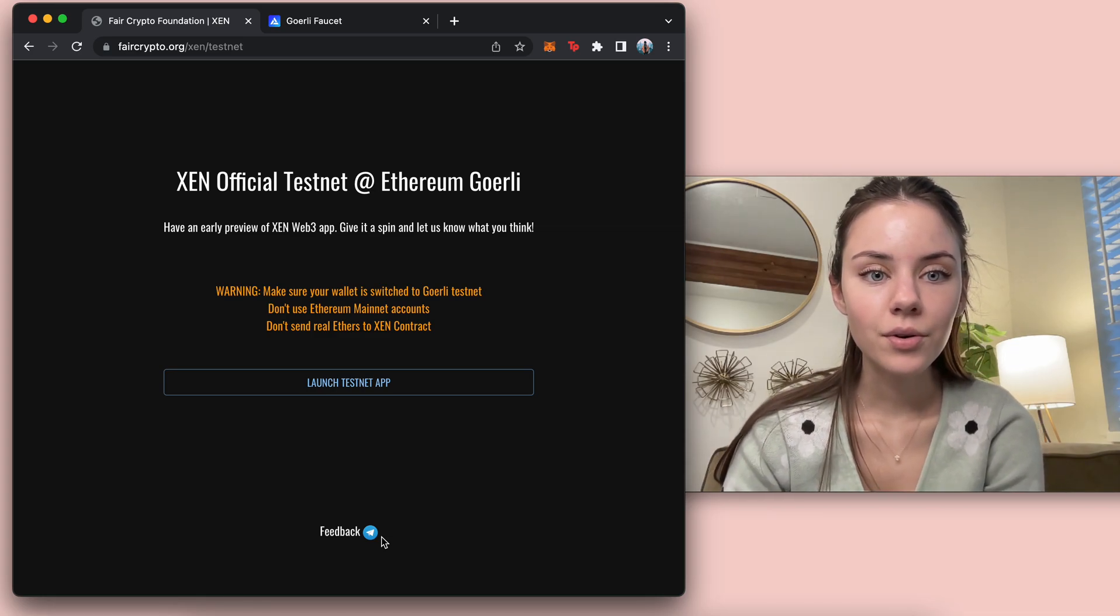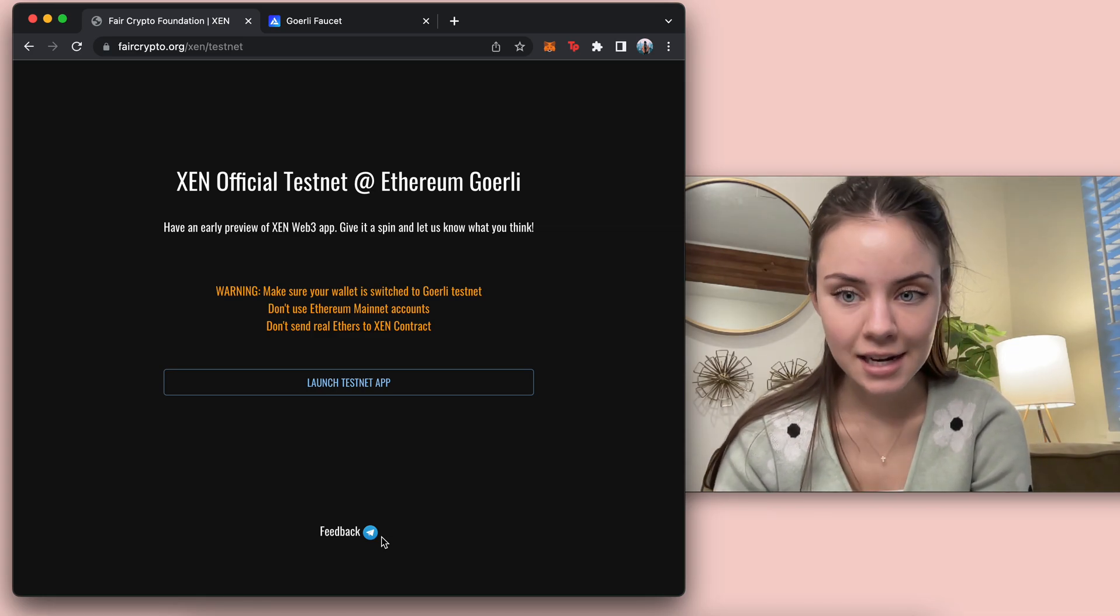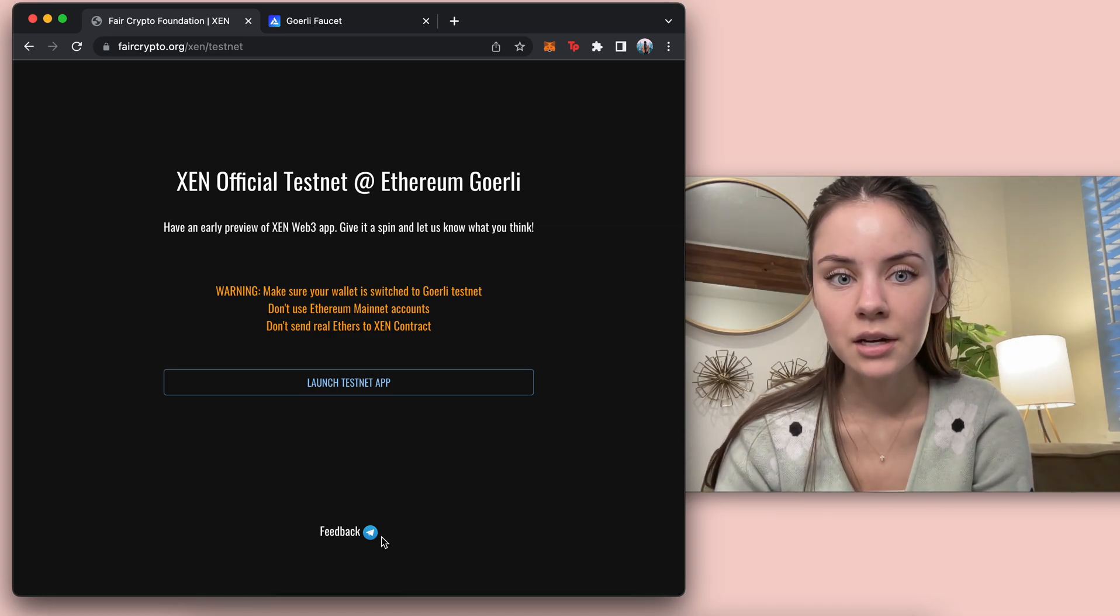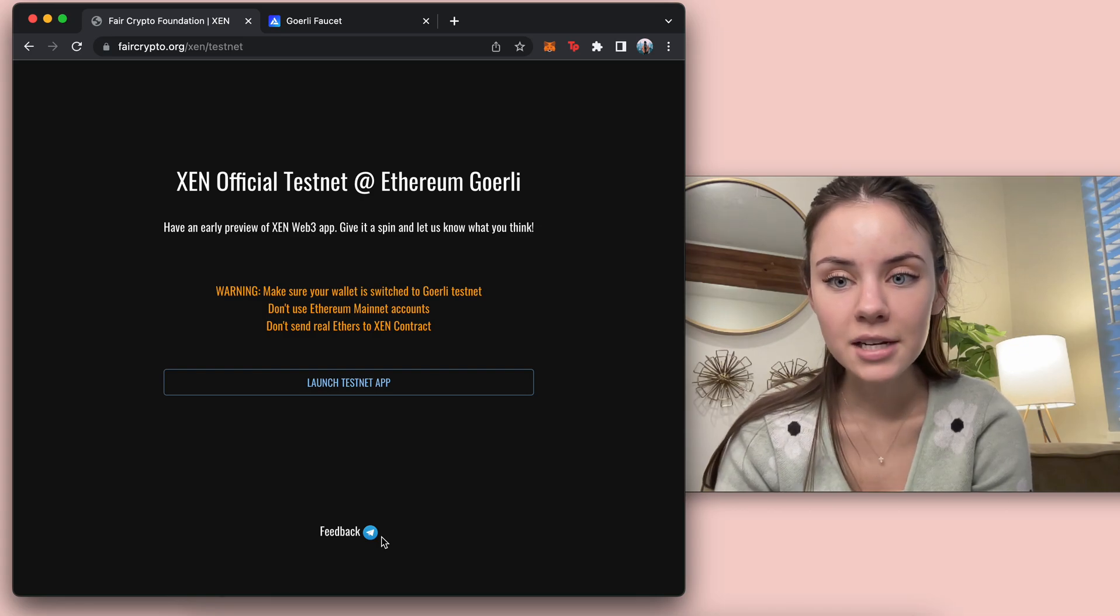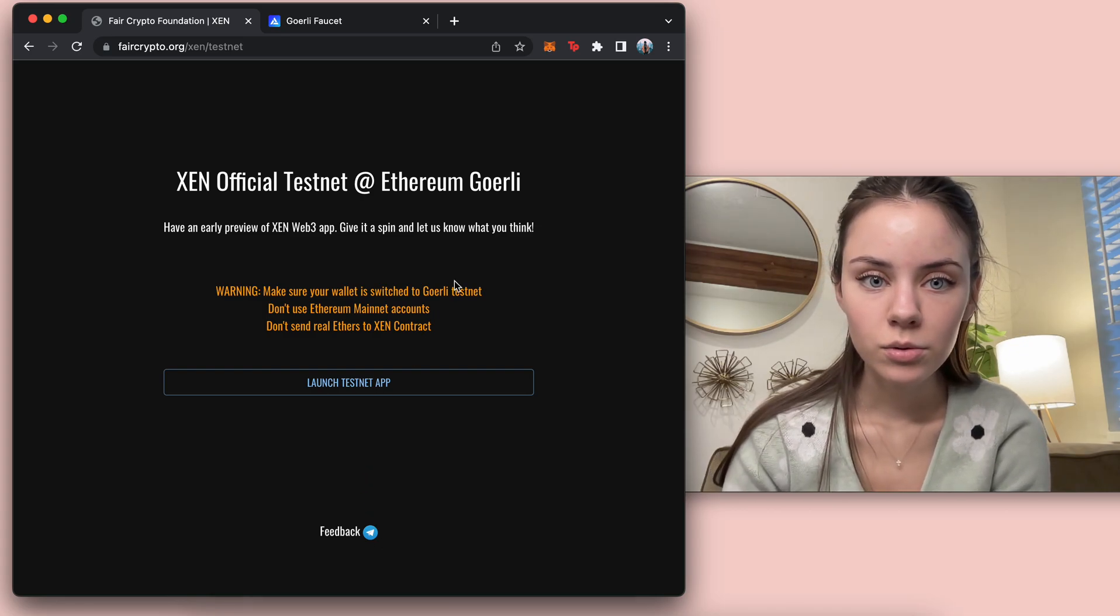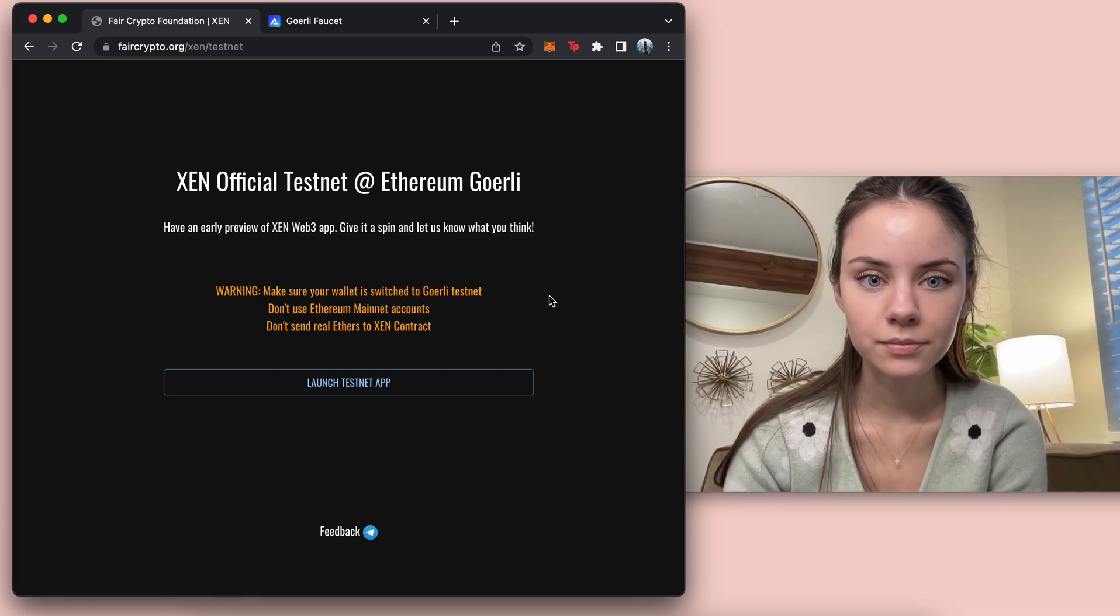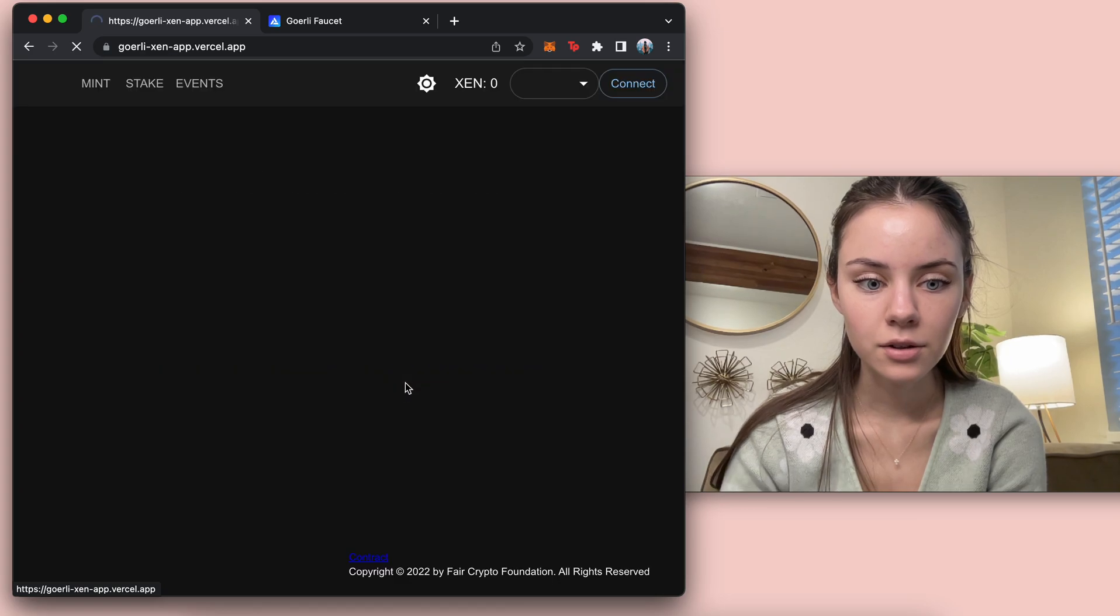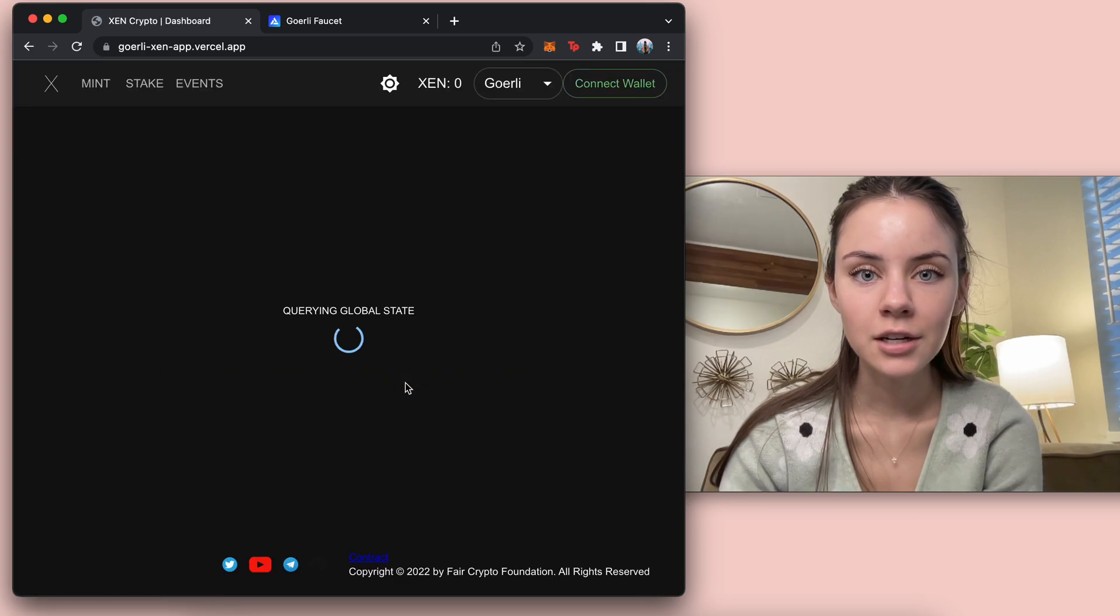So this is the testnet. We're going to be using the Ethereum testnet and we're going to launch right here.